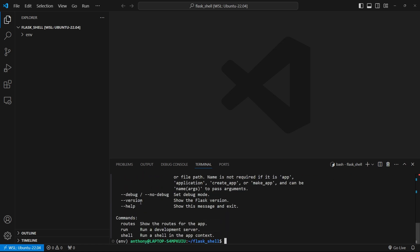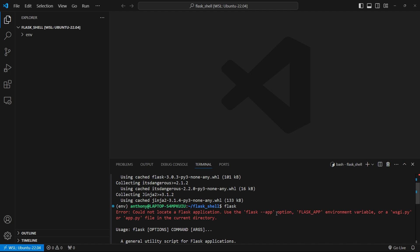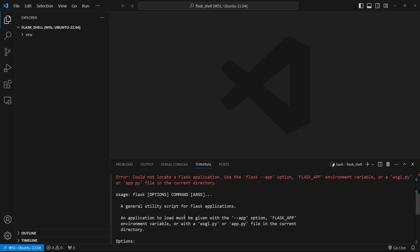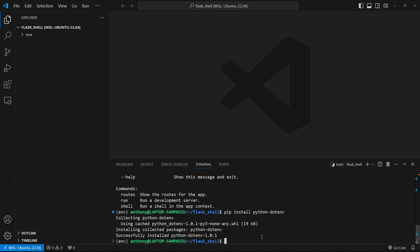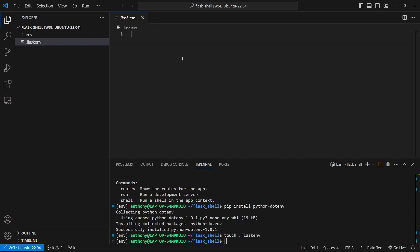It basically tells me what things I can do with it. It tells me that it can't find the flask app because I haven't created that part yet but this is the tool I'll be using. The first thing I want to do is set it up to where I can create configuration files for Flask. To do that I need to install a library called python-dotenv. Then I can create a Flask environment configuration file — it needs to be .flaskenv all one word. Inside of here I can do FLASK_DEBUG equals 1, which turns on debug mode.